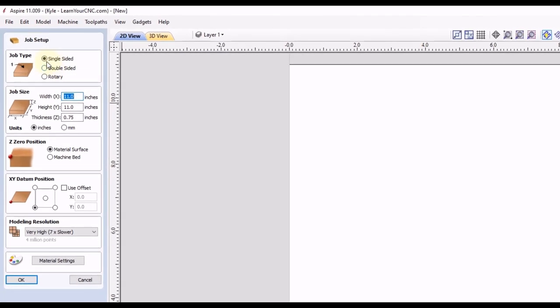For this example I'm going to be using a single-sided project. I'm going to do 11 by 11 inch job size and I'm going to zero off the lower left corner. You may find it's easier to center off of the center position instead because that will be easier to reference from, but for this example I'm going to show you how you can reference from the lower left corner instead.